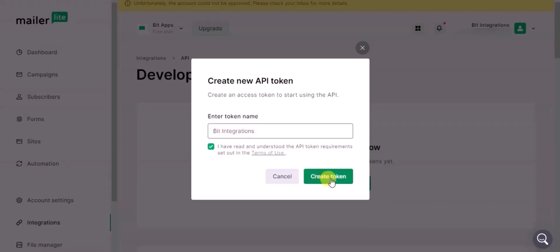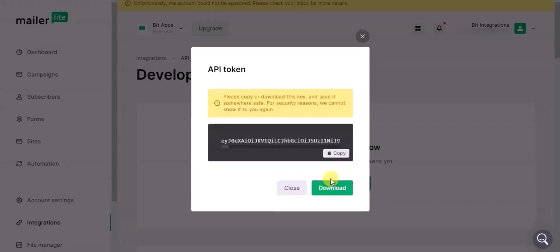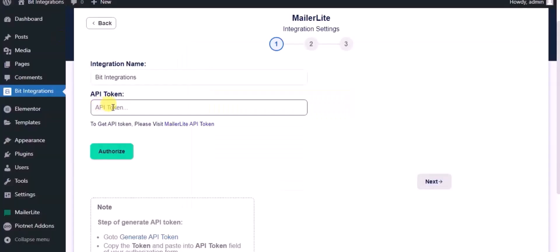Now click on Create Token, copy the API token, and paste it here.